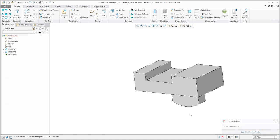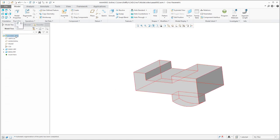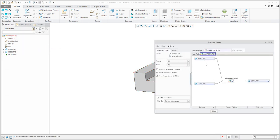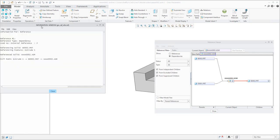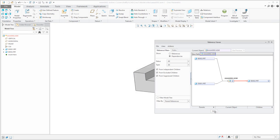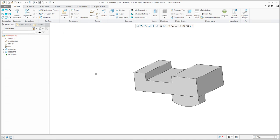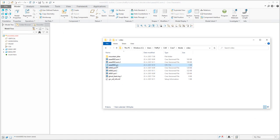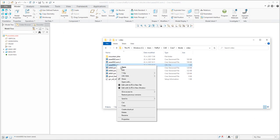You didn't create this assembly — you only modified the component placement. If you select the warning message or right-click and choose Information > Reference Viewer, you can see the dependencies showing connections between parents and children. If you have five circular references, it's really hard to go through manually. If you save the problematic assembly, the system will always create a CRC file when circular references exist.